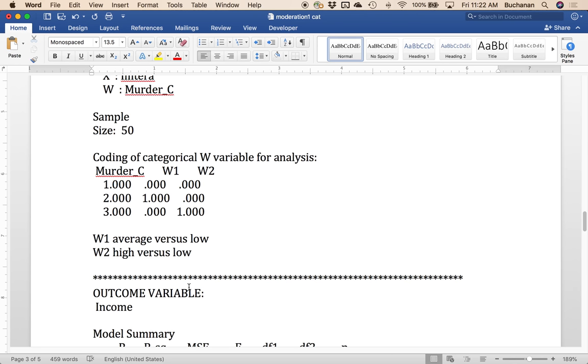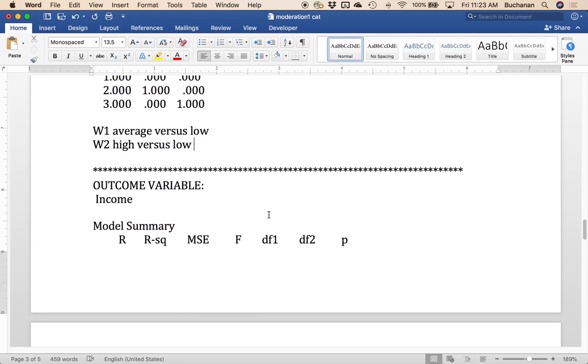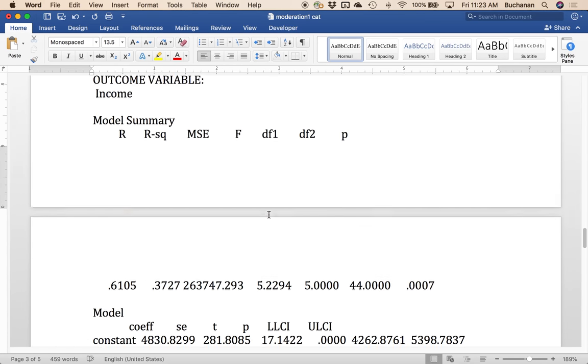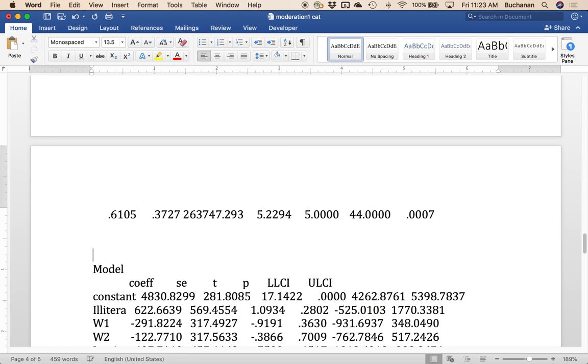We're going to compare everybody to low murder rates. In this case, it might make sense to do low to average, average to high, but we're just going to leave this one as is. First thing I'd want to do is write up the overall model. Is the model significant? Okay.